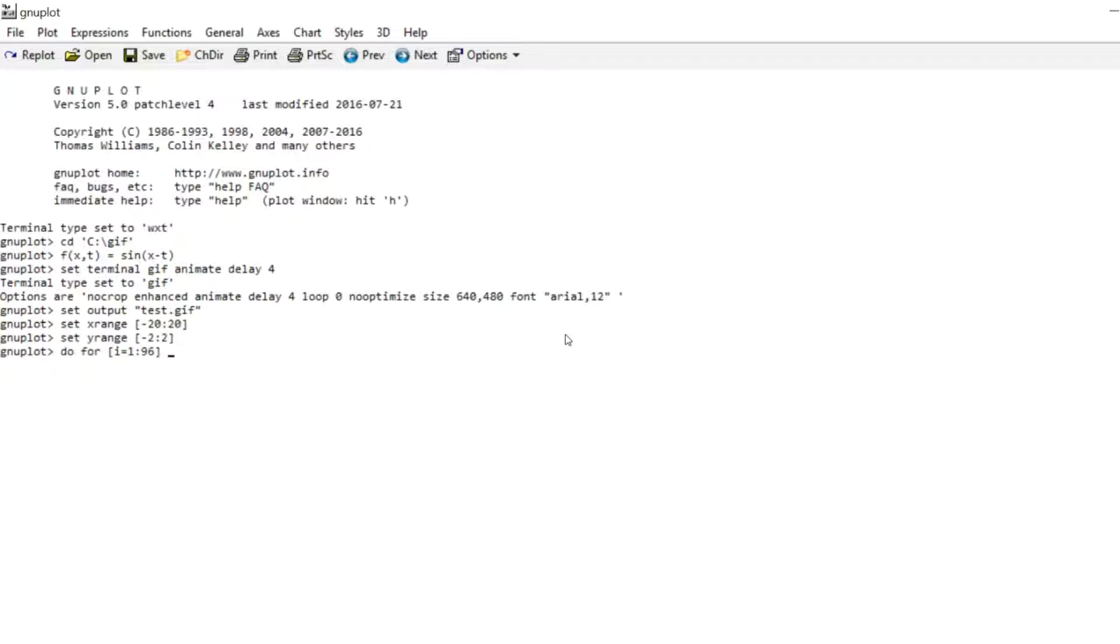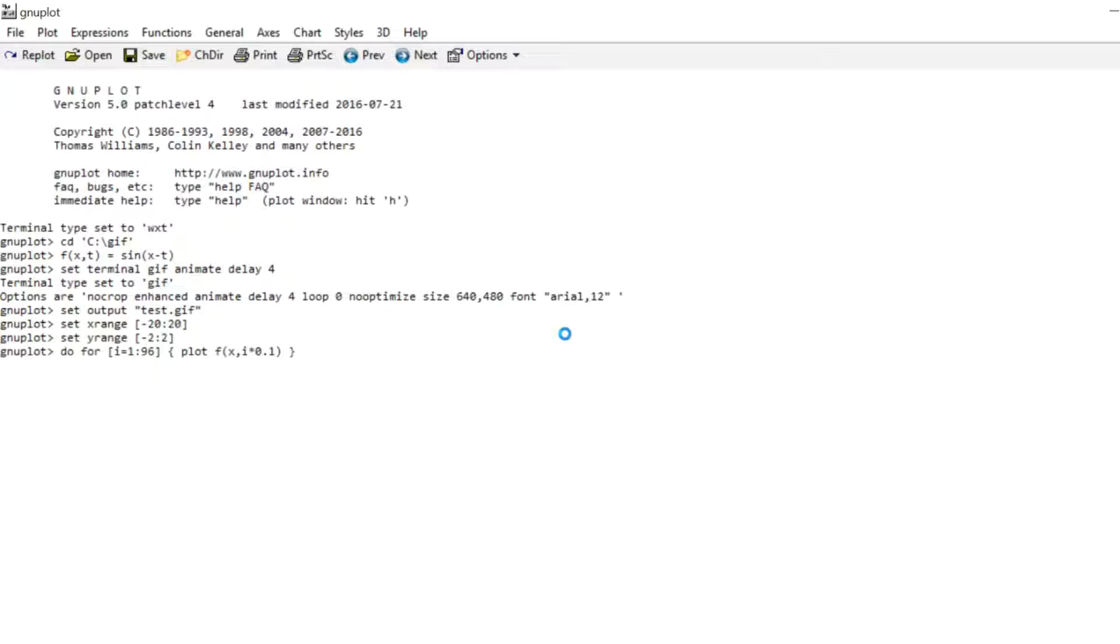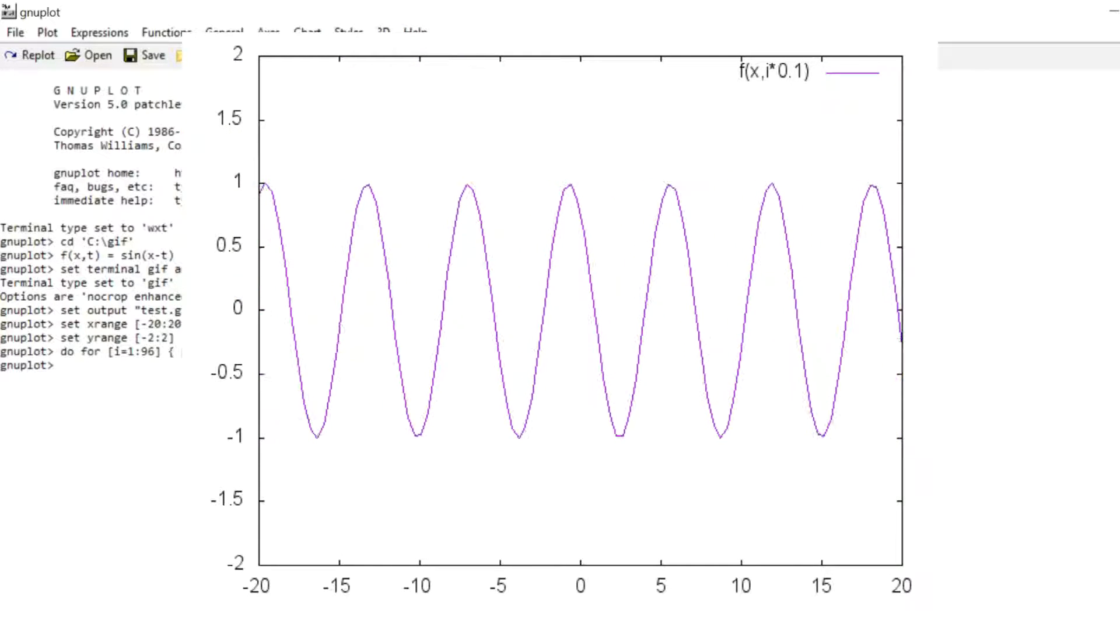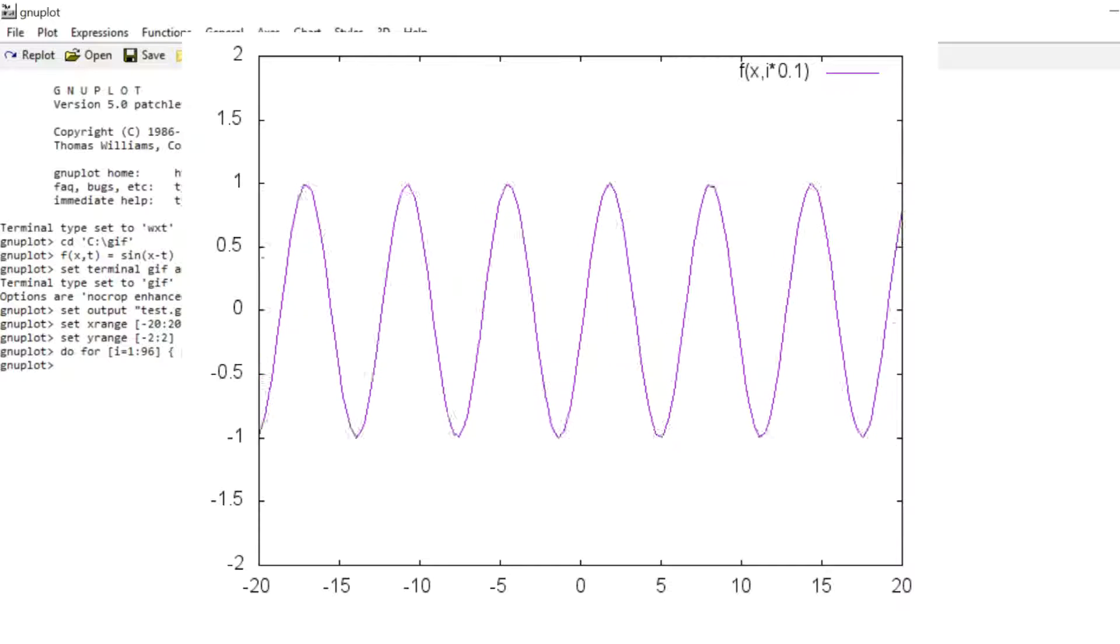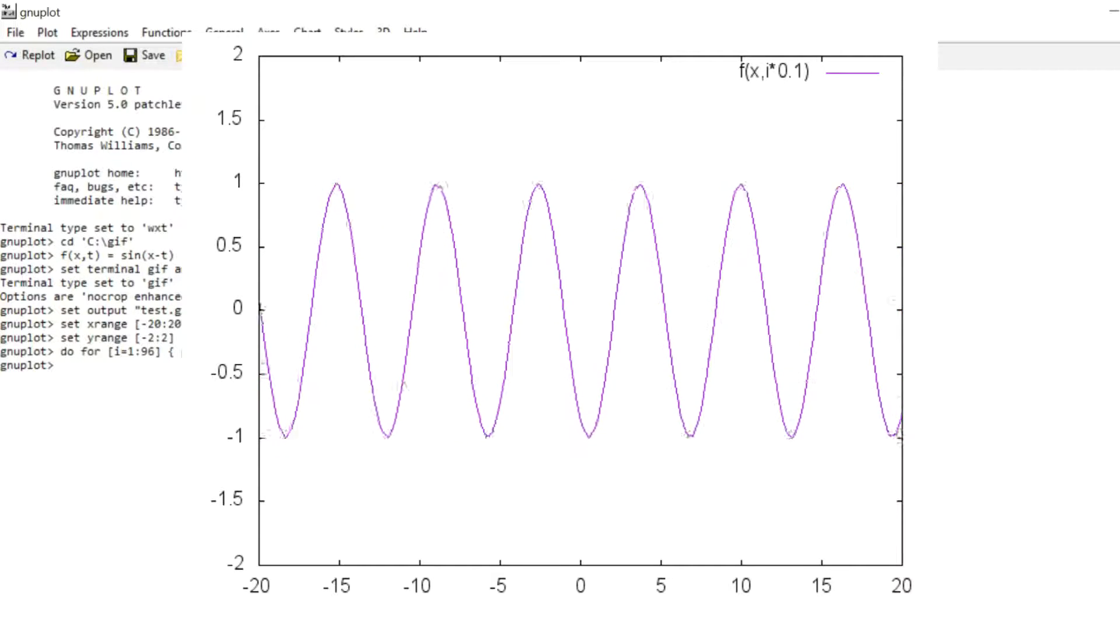Then you write the curly brackets and the plot command. And I'm plotting F of X. And now I want to use this counting variable I in place of my time variable. So I can just write I times 0.1. And what that does is it increments the time by 0.1 for each frame. And we can just plot that. Takes a few seconds. And if we have a look at the file we see that it is in fact an animated wave.